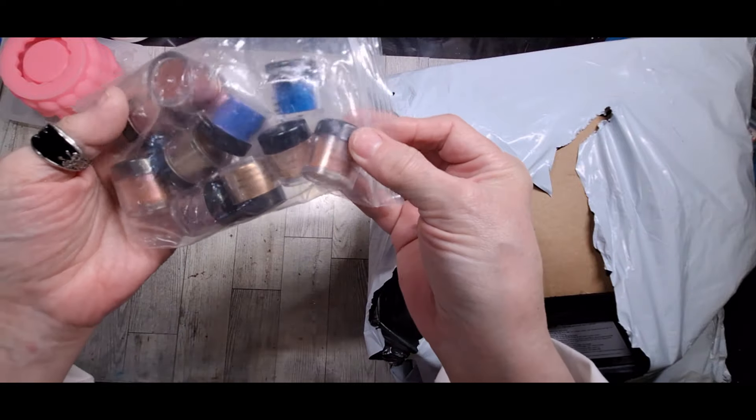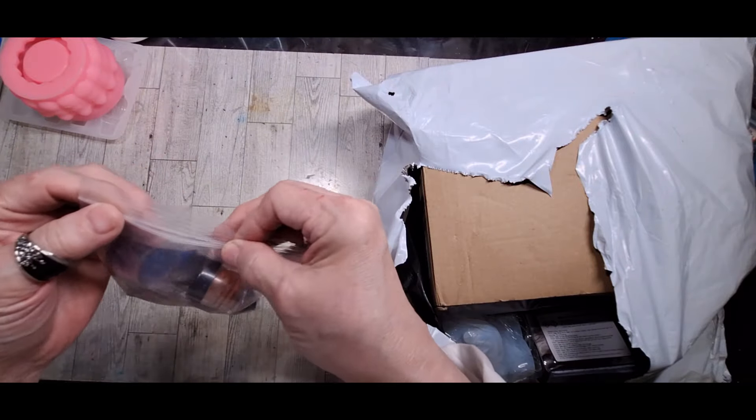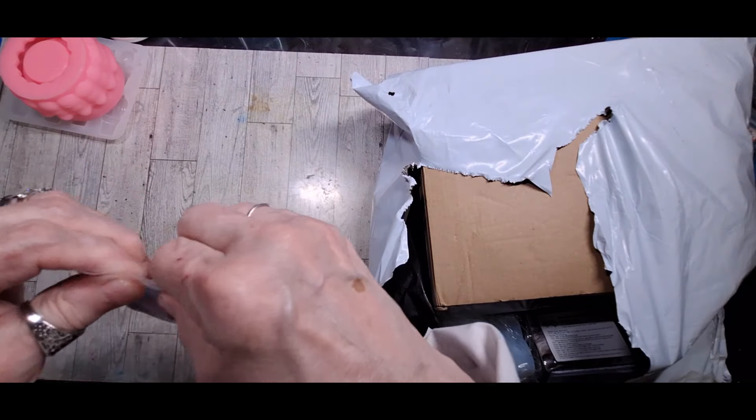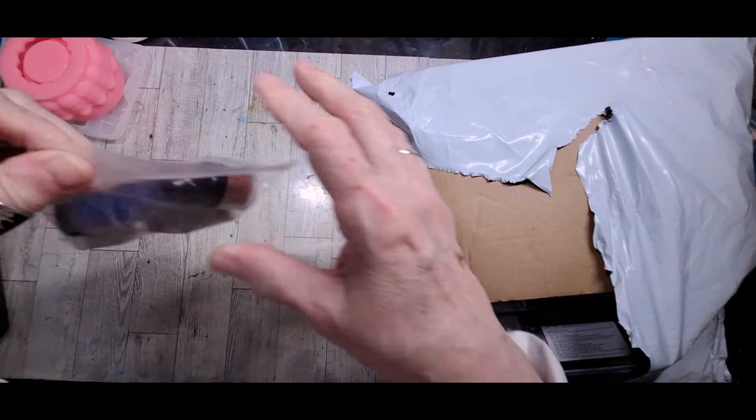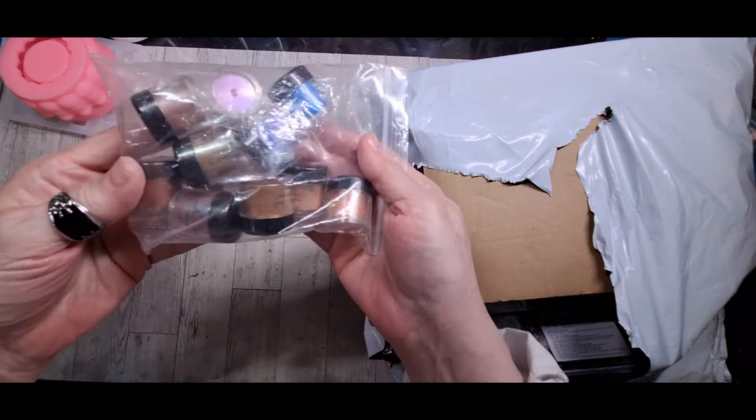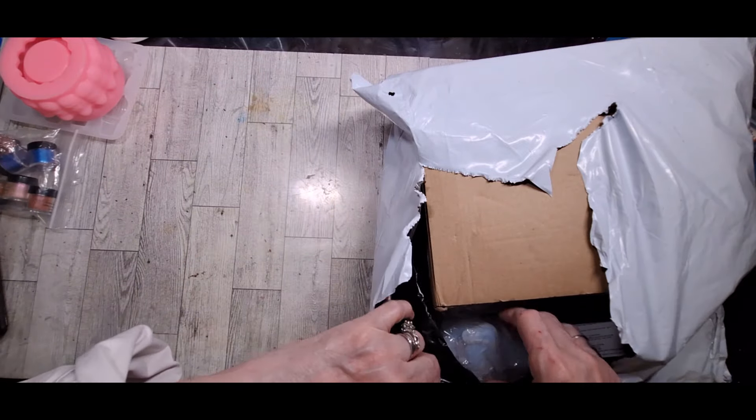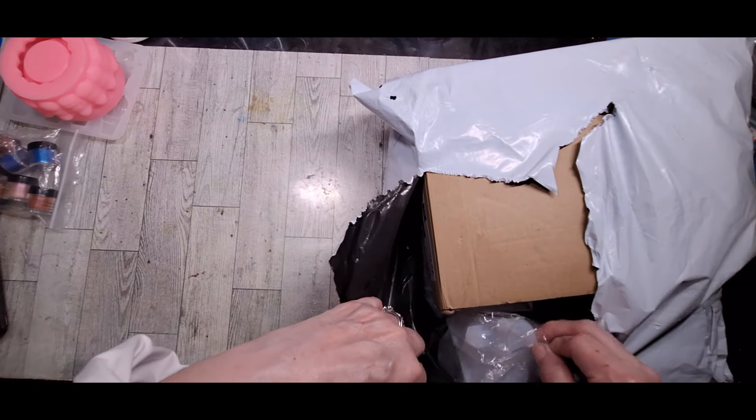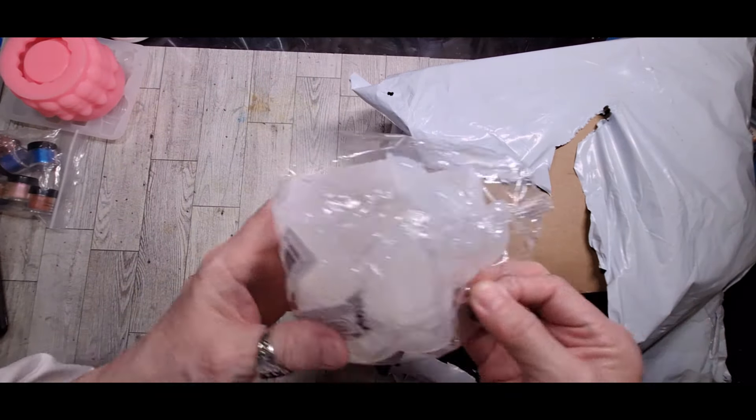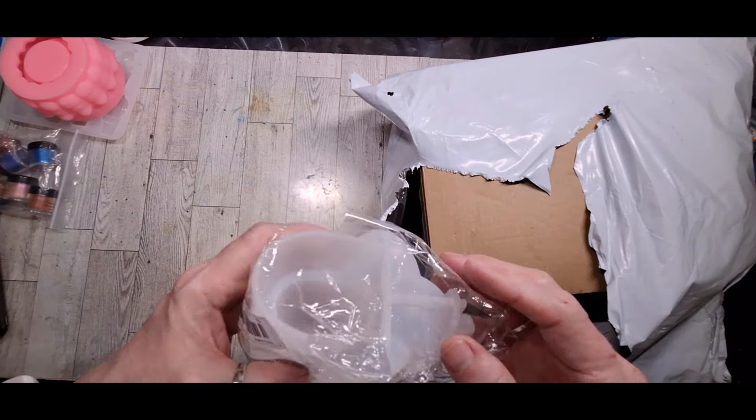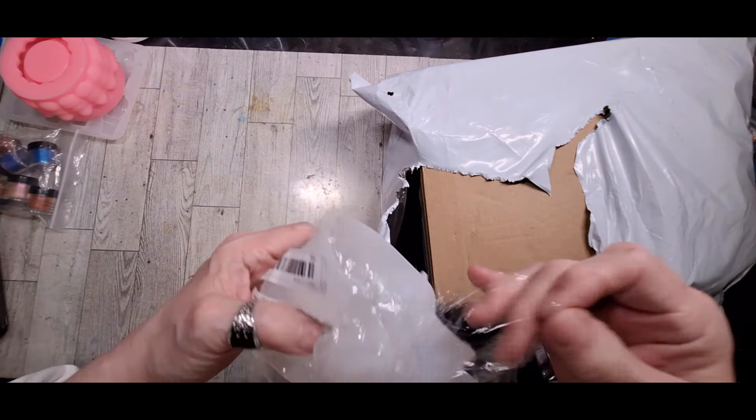But I think there's a set of 10. 1, 2, 3, 4, 5, 6, 7, 8, 9, 10. Yeah. And these are chameleon powders. And I paid $7.79 for those.